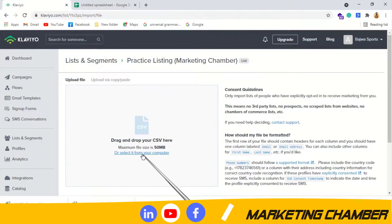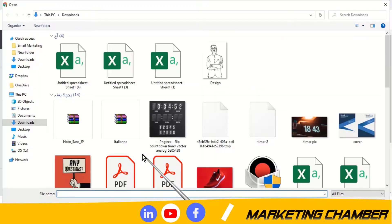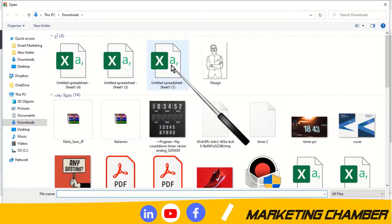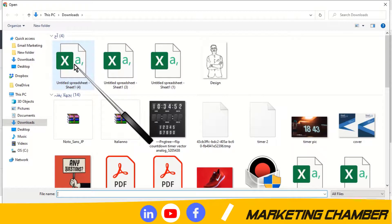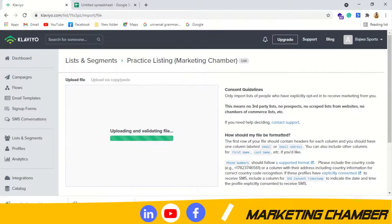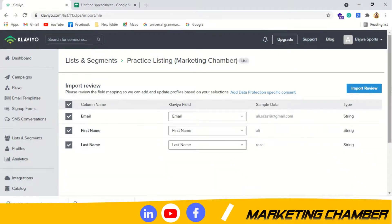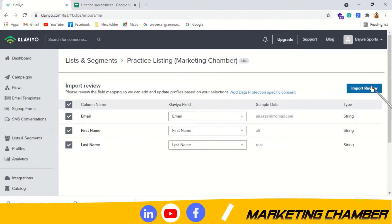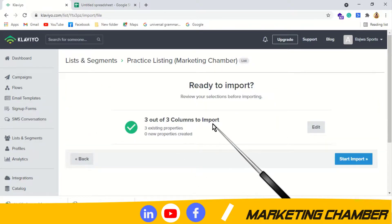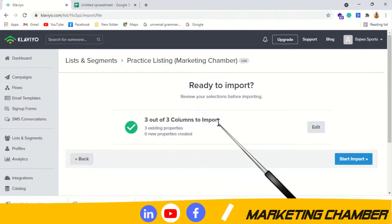I go back to Klaviyo and select the corrected file from my computer — not the first one with the error, but the new one with the empty columns removed. Now you can see the first column is 'Email,' second is 'First Name,' and third is 'Last Name.' This time no error is shown. All three out of three columns are going to import. I click 'Start Import.'